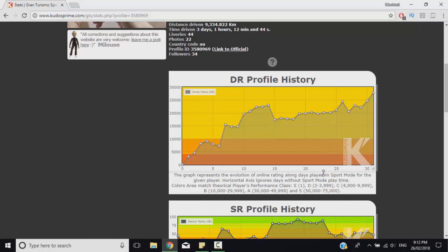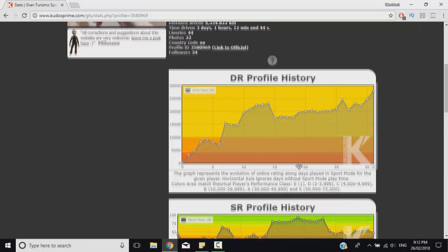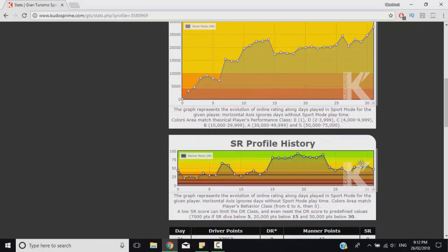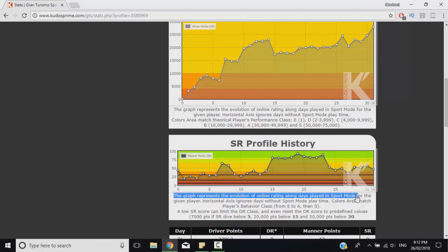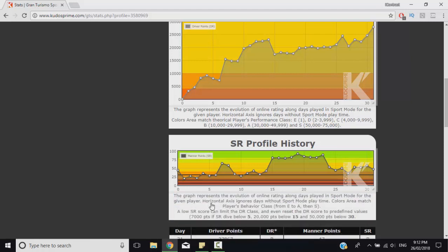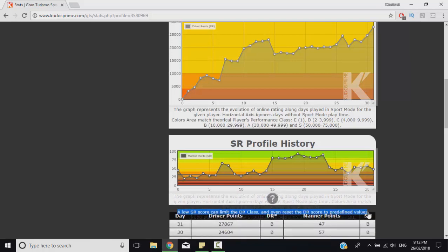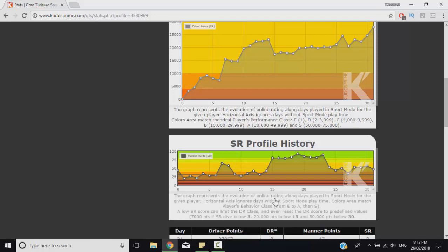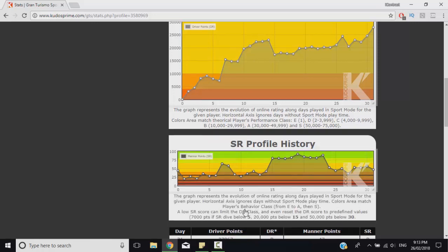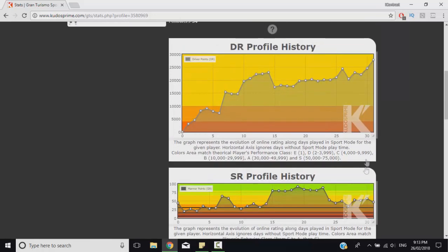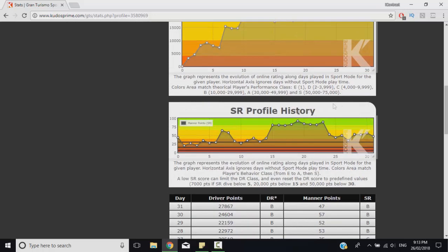You can progress by performing well in races but what is interesting to note here is the sportsmanship rating actually affects your driver rating. If you perform really badly in terms of sportsmanship throughout a number of races, even if you come first it can actually decrease your driver rating and bring it back to predefined values. If you're on S and you start taking out a bunch of people and your safety rating goes under 15 or something like that, it's going to threshold your progress in driver rating or bring it down so that you cannot exceed that bracket. To improve your driver rating you have to improve your safety rating or sportsmanship rating as well and you've got to do them both pretty much at the same time.